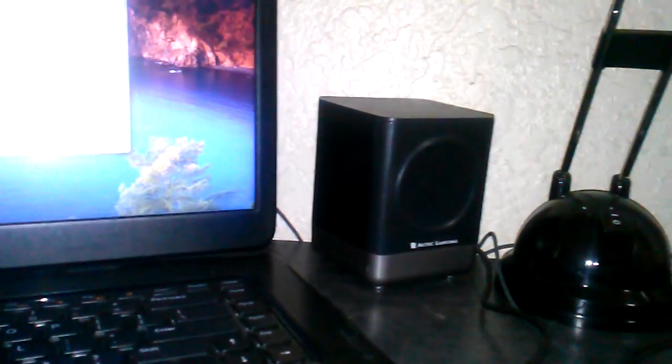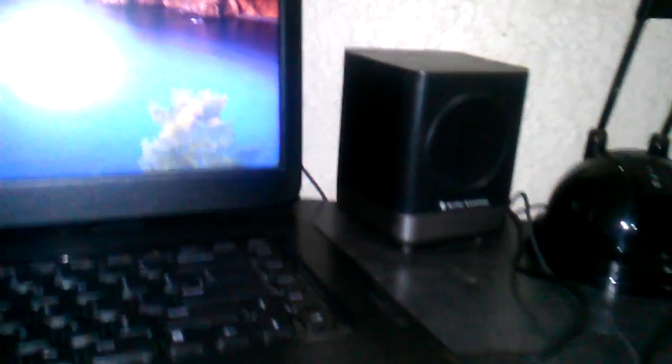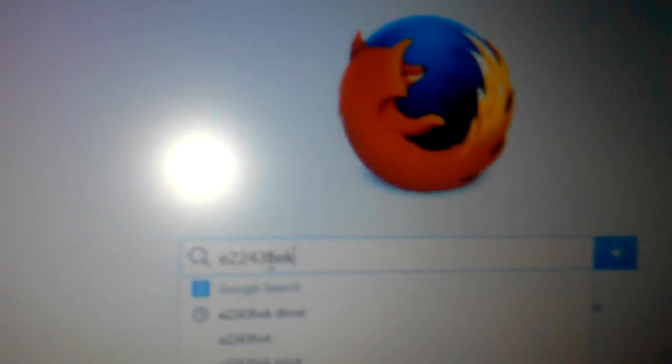Basically what I do is this: I open up the internet browser, type in the search box here the model of the monitor, E2243FWK, and then I'll get a result.